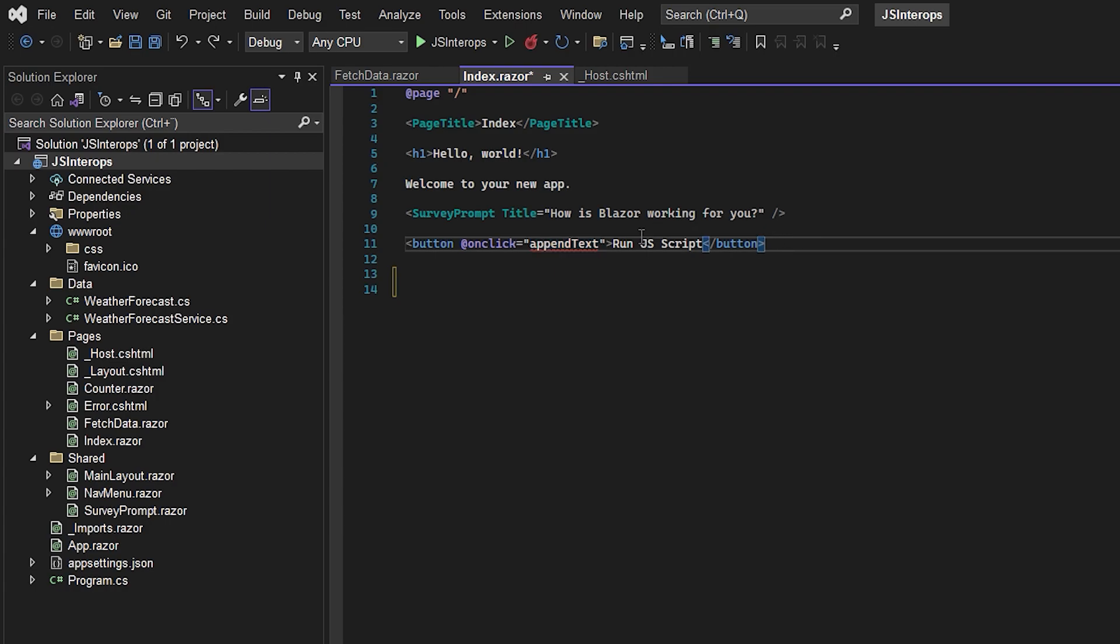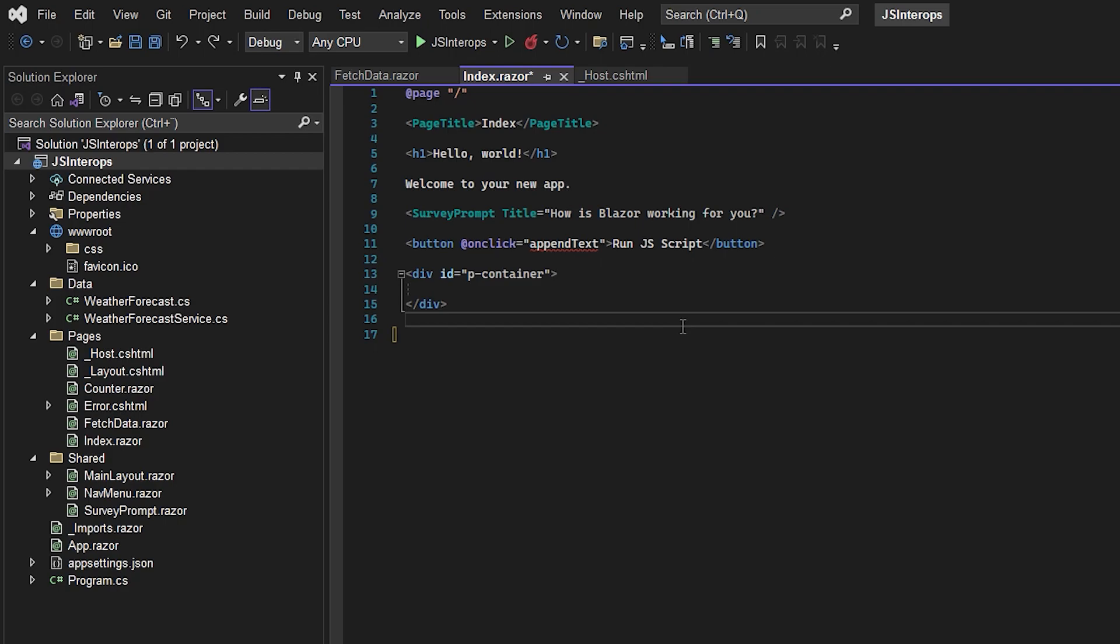The text says 'run the JS script.' The reason I call it appendText is because I want to make another div. Inside this div, we're going to append paragraphs. Each time we hit the button, we'll add a paragraph to this div by calling a JavaScript function.